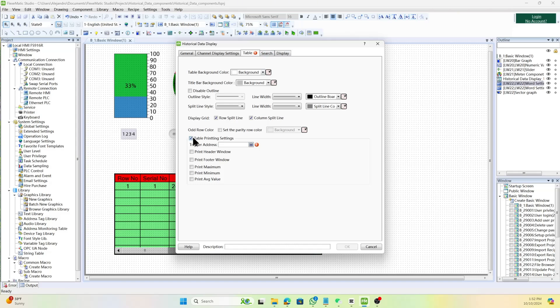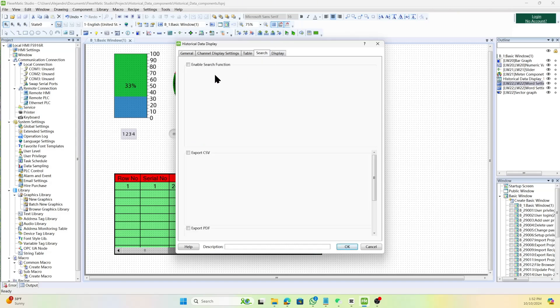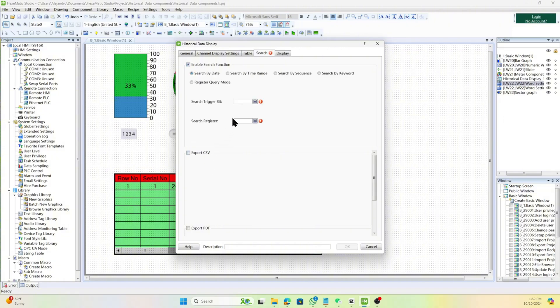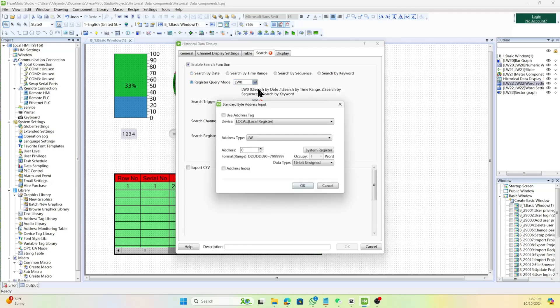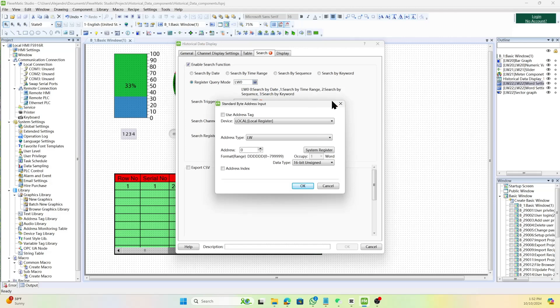Then, select the search tab and configure parameters by enabling the search function and setting the search method by date, time range, sequence, or keyword. The value of the specified word address register determines the query mode. Set the bit address for triggering the query. When the value is 1, display the filtered results based on the query conditions. Set the word address of the query condition register to store the query conditions.